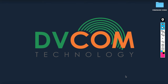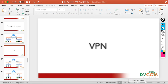Welcome to DVCom Technology. In this lab, I am going to show you how to configure VPN between two locations. VPN is nothing but Virtual Private Network — it enables communication between private networks over the public network.